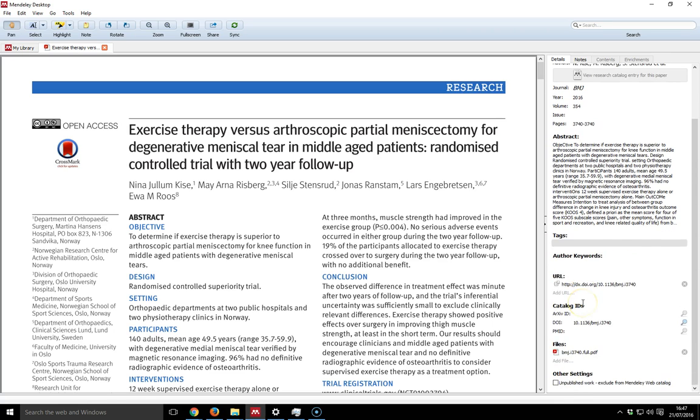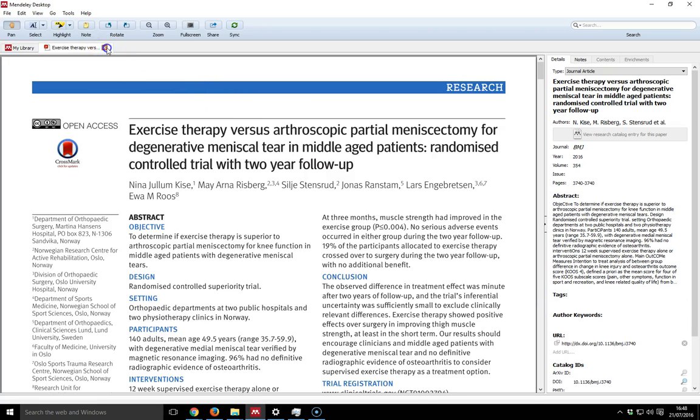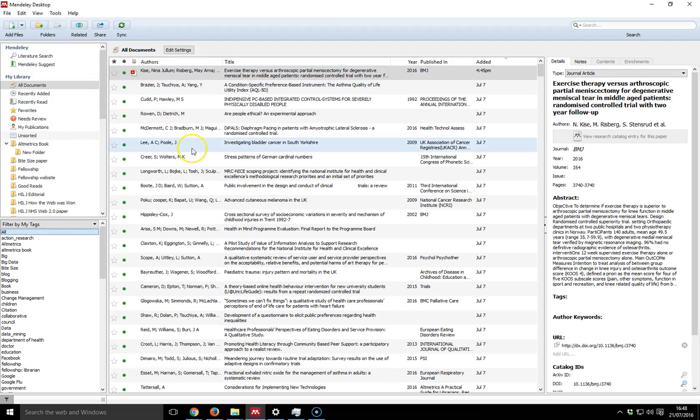And once that's all correct, you just save that in your collection and it's there. You can then obviously from this point move it from being in the all documents to a respective folder.